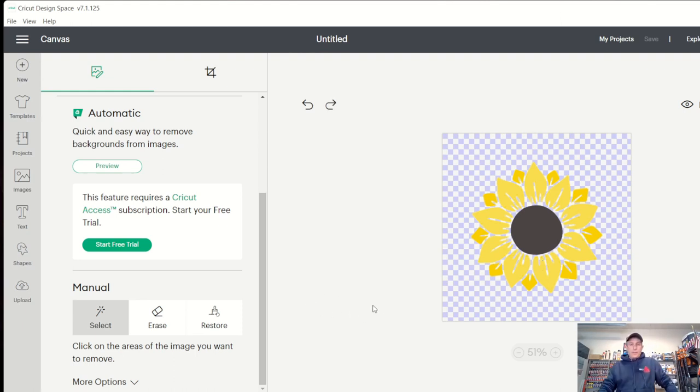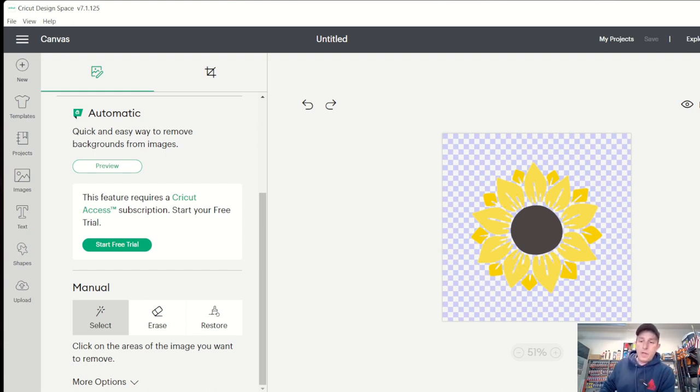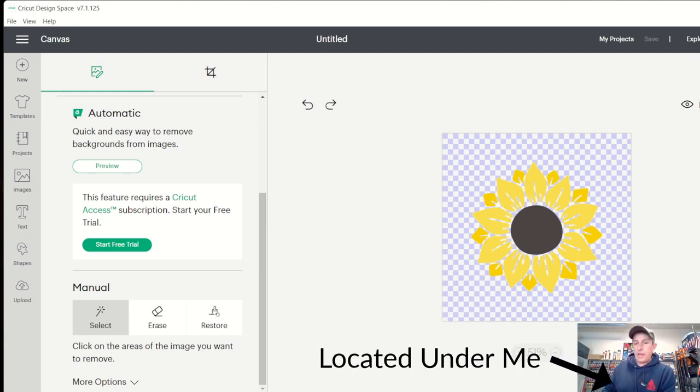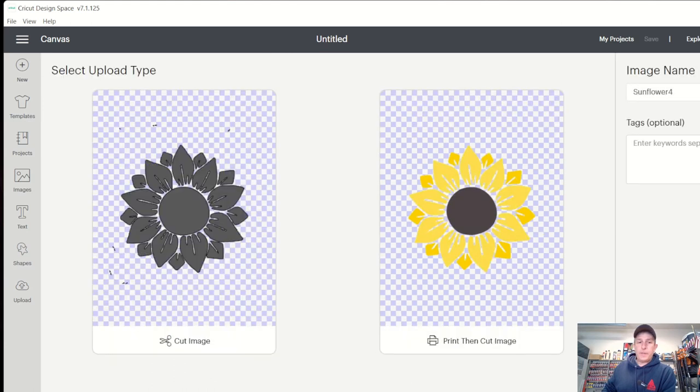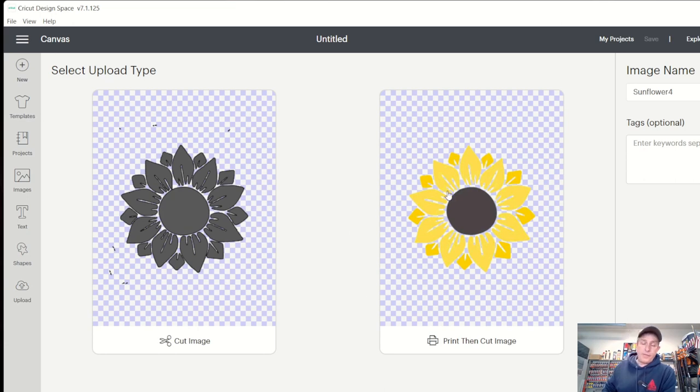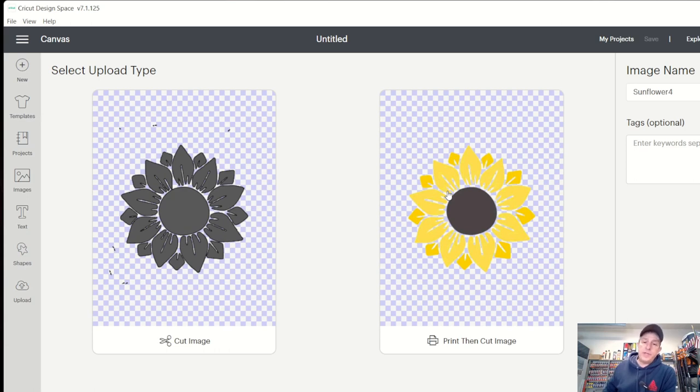So once you're happy the way your design is going to be cut out and the way it's going to look, you're just going to come over here and you're going to hit apply and continue. All right, now there's two options here. One, I don't usually ever use the print then cut image, whereas I do use the cut image. Okay, I don't find the need to have to print it now. If you do find that need, you'll have to install the pen, print it, and then cut it. So in my case, I usually just do the cutting.